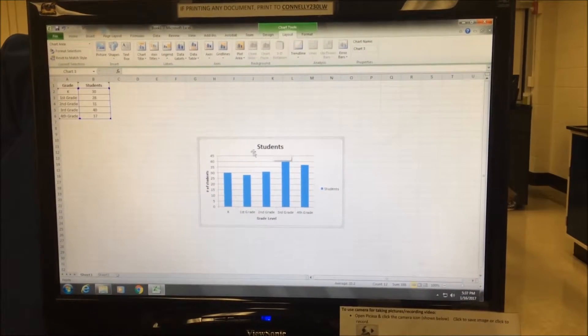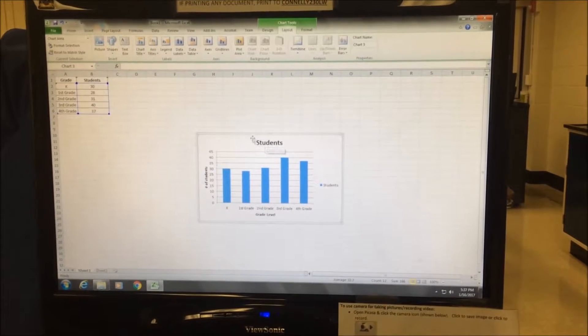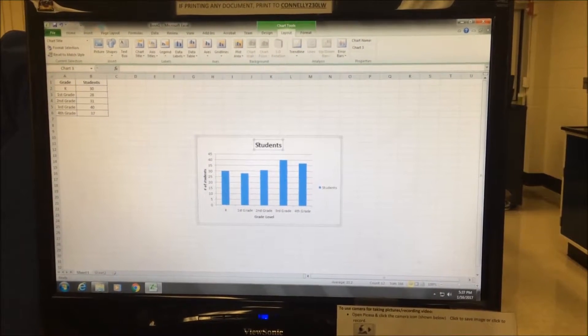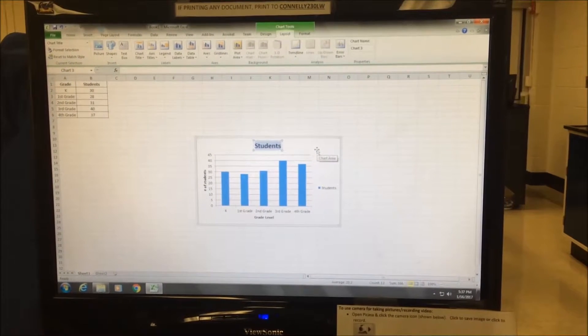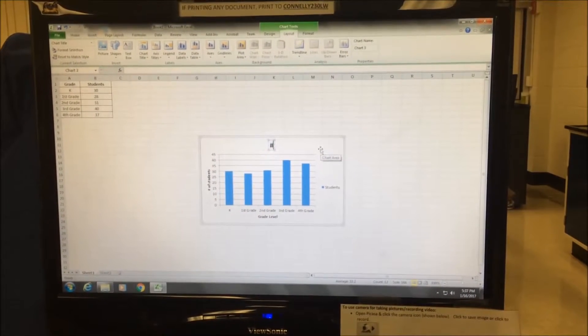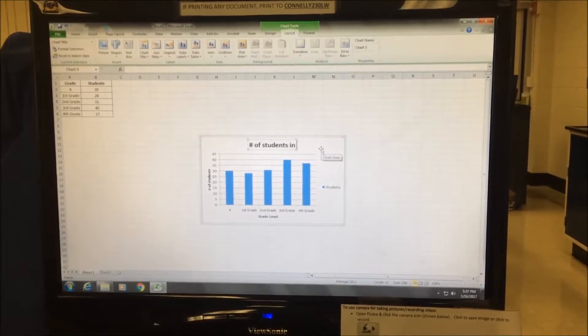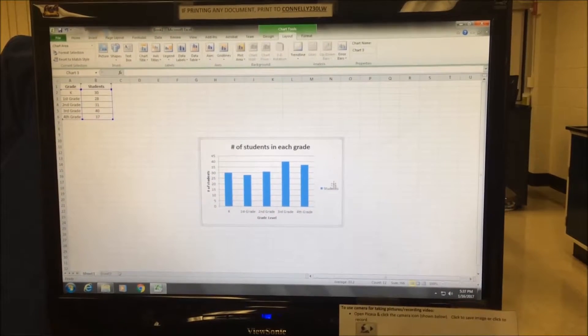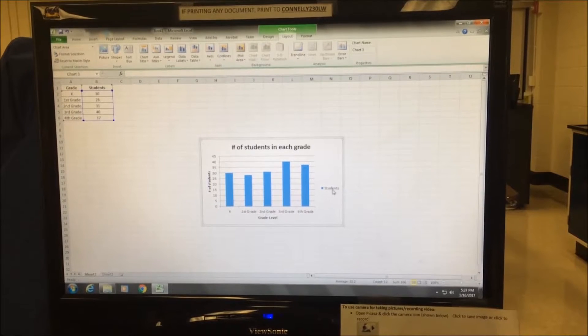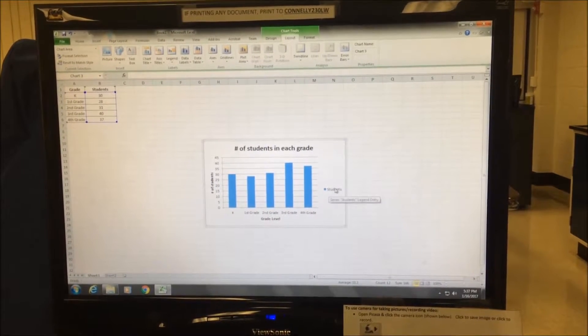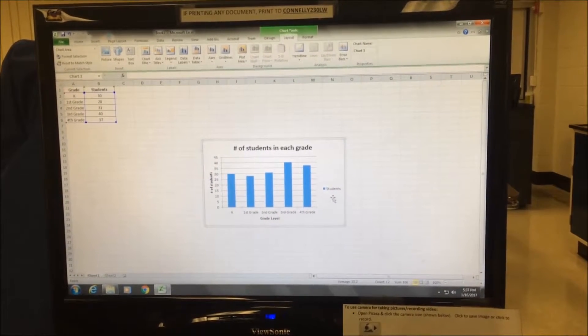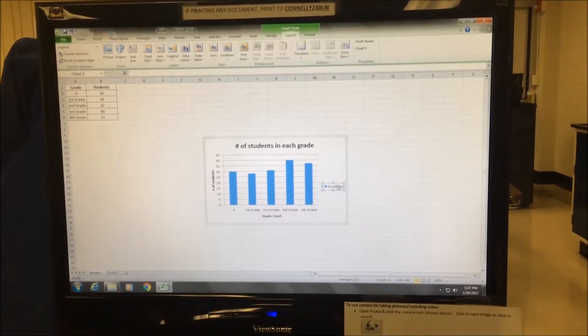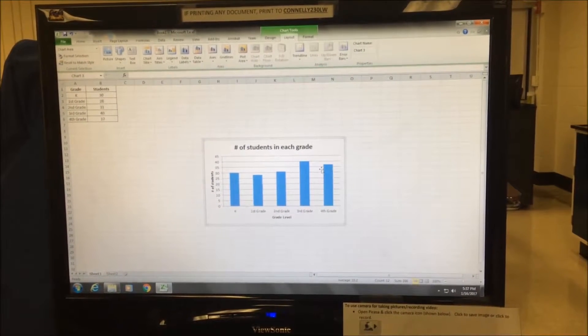Since titles need to be descriptive, I need to change this title, so I'll just double click and then retype my title name. Number of students in each grade. We have only one set of data, so this figure legend can stay as is, but if you wanted to get rid of it, you can just click on it and then press delete.